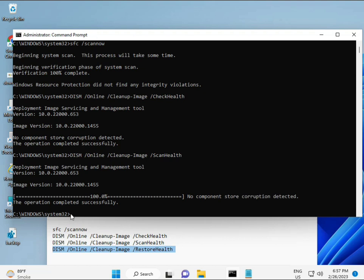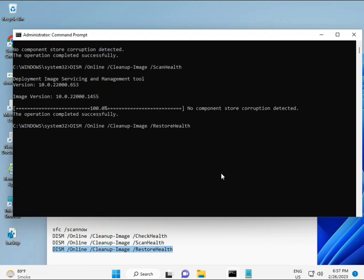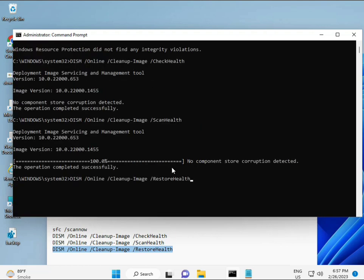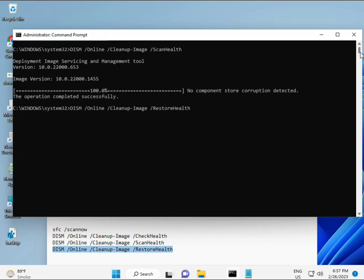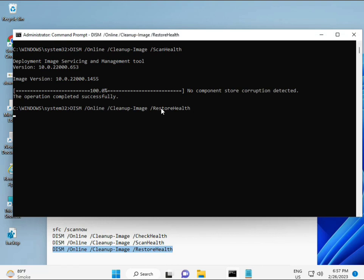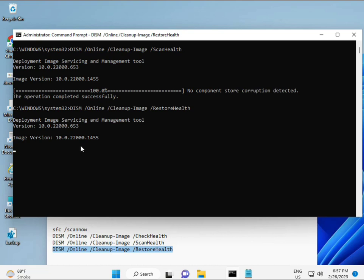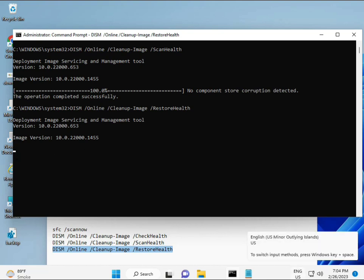When you complete the fourth command, your system will restart and then check. Your problem is 100% solved. Okay, bye bye, take care. And you can comment me if you have any issues, or WhatsApp me - the number is on the banner.